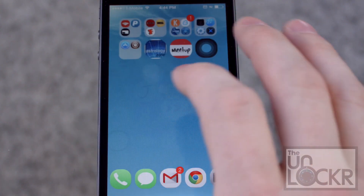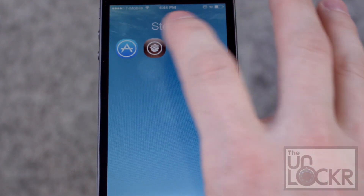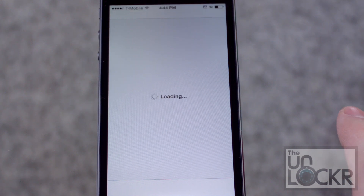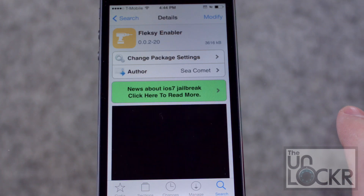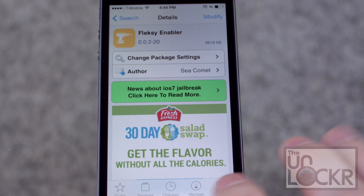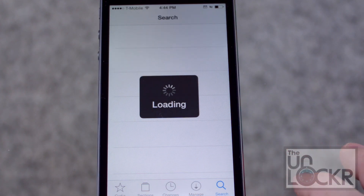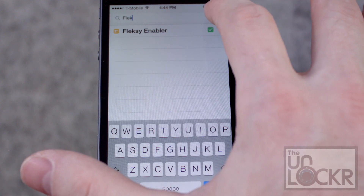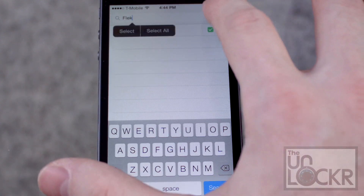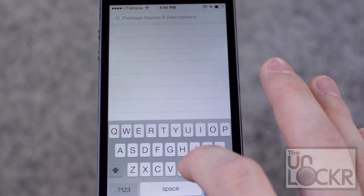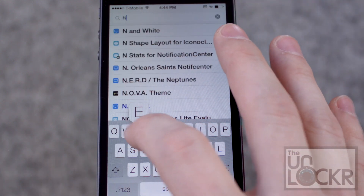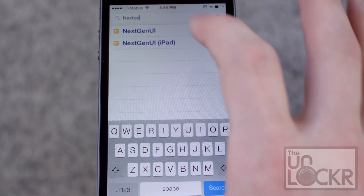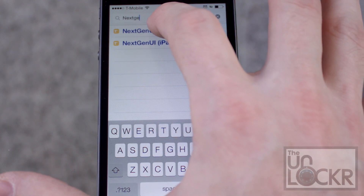We're going to go to Cydia, tap Search in the bottom right, and type in NextGenUI.